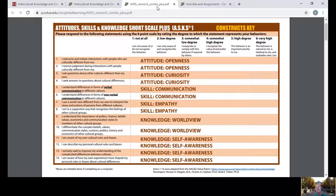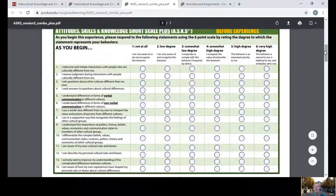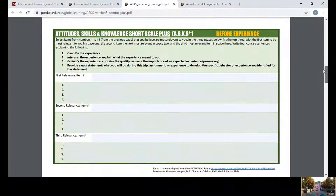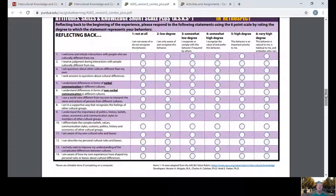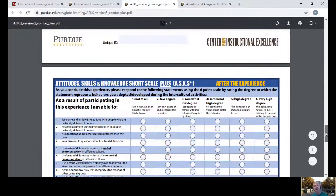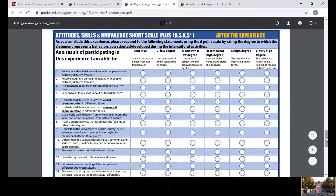So in the pre-test, they often rank themselves rather high. An advantage to the ASK is that it comes in a couple of versions: a version you give them before the experience, and a version you give them after the experience that asks them to think back — what were they really like back then, before they knew how hard it was to be open in the face of difference — and then there's a traditional post-test. So using all three, you can get a better idea of how much they overestimated their skills at the start of your program.